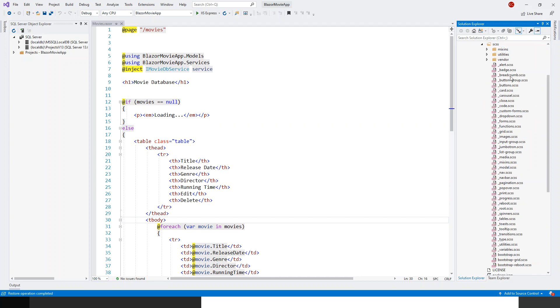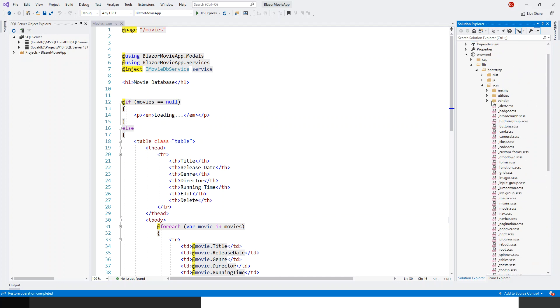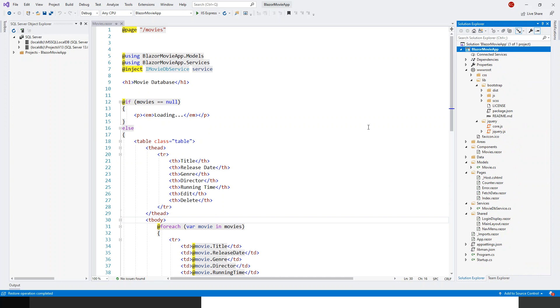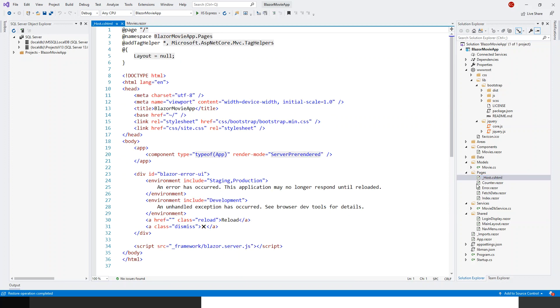So at the moment we won't take this any further but we'll have to add this Bootstrap as well as jQuery the reference in the _Host.cshtml which is in the Pages folder. So open this one.